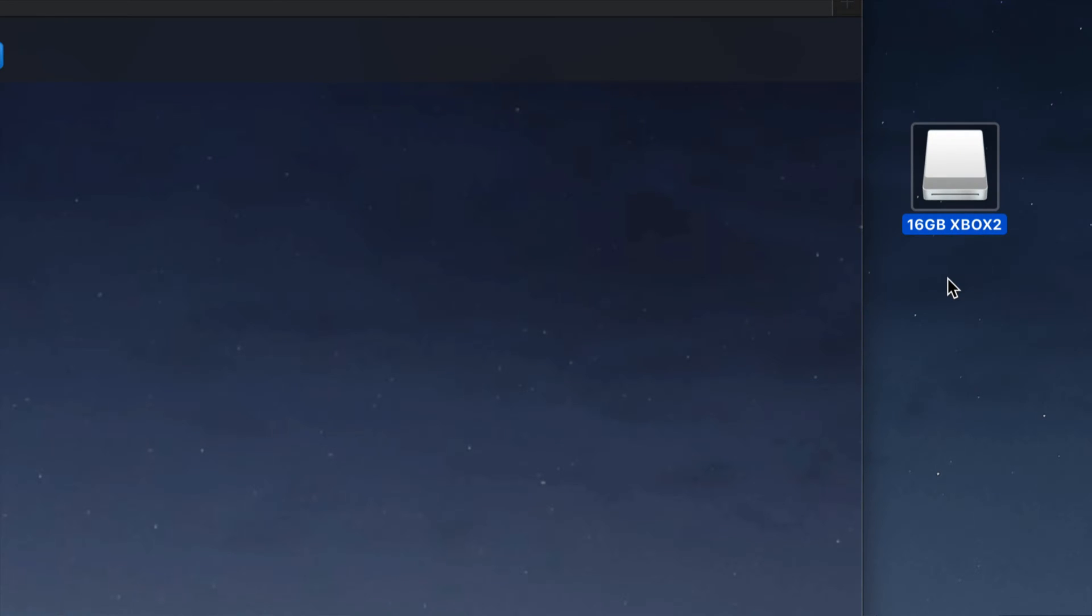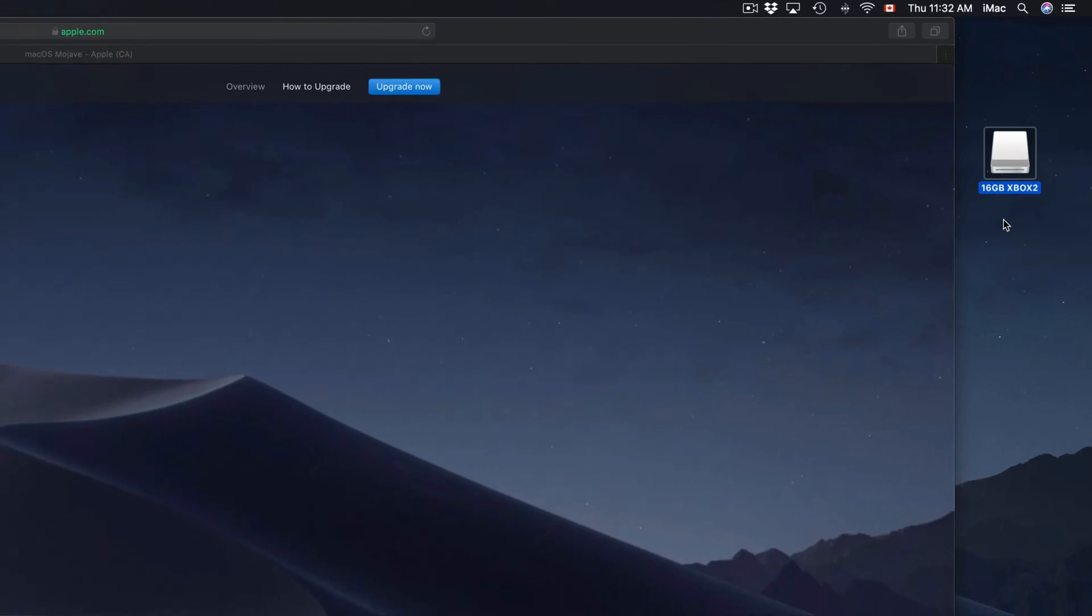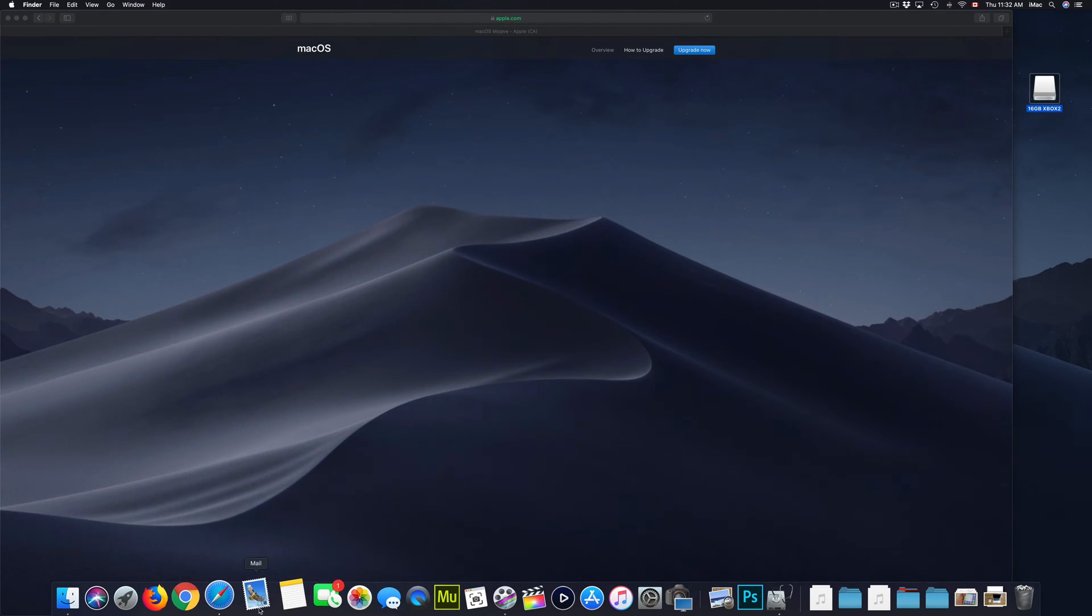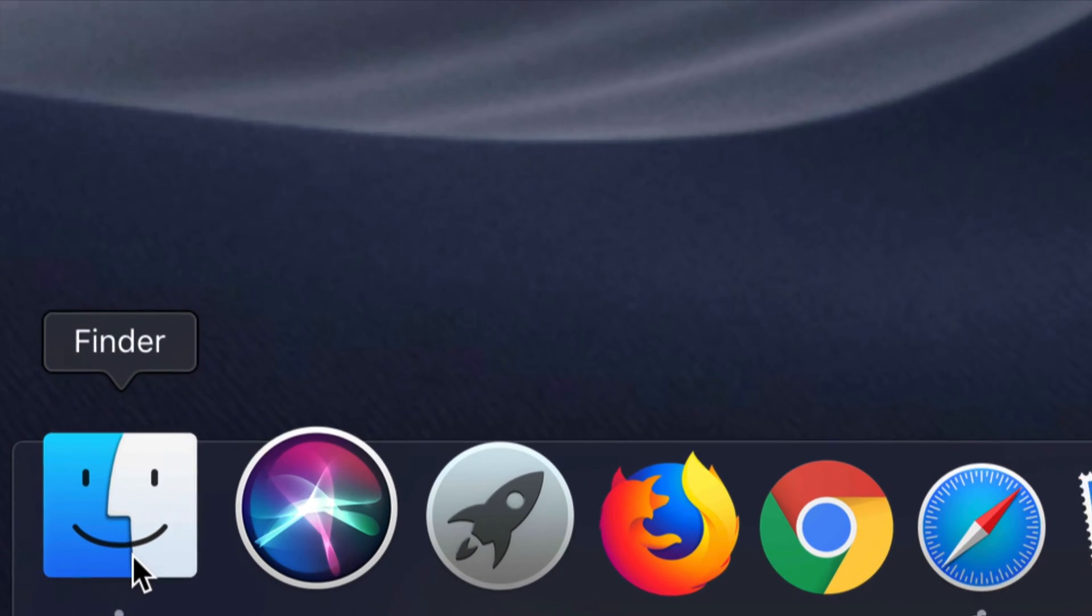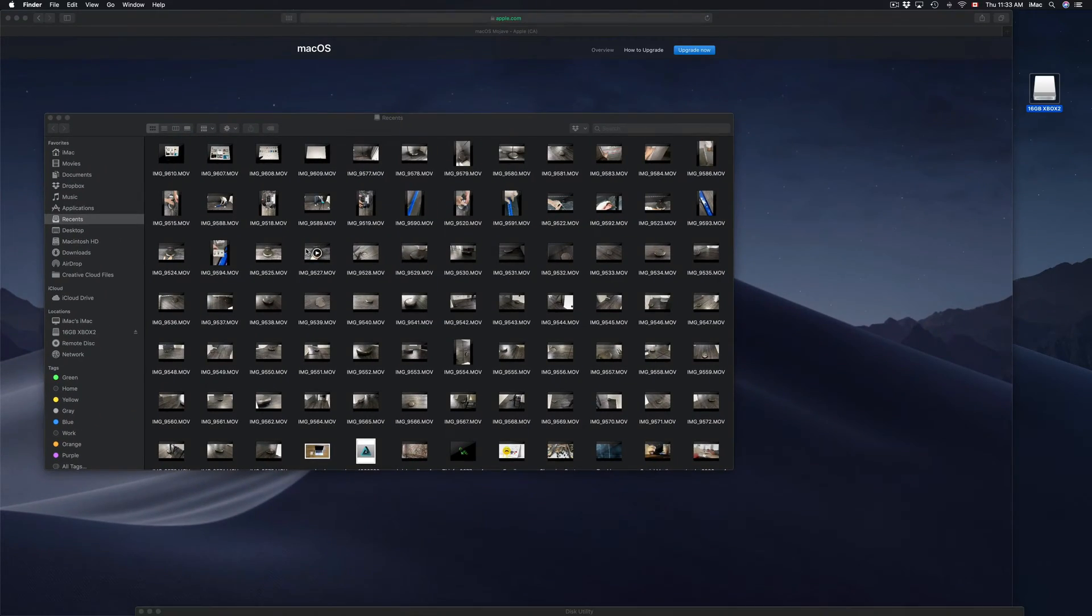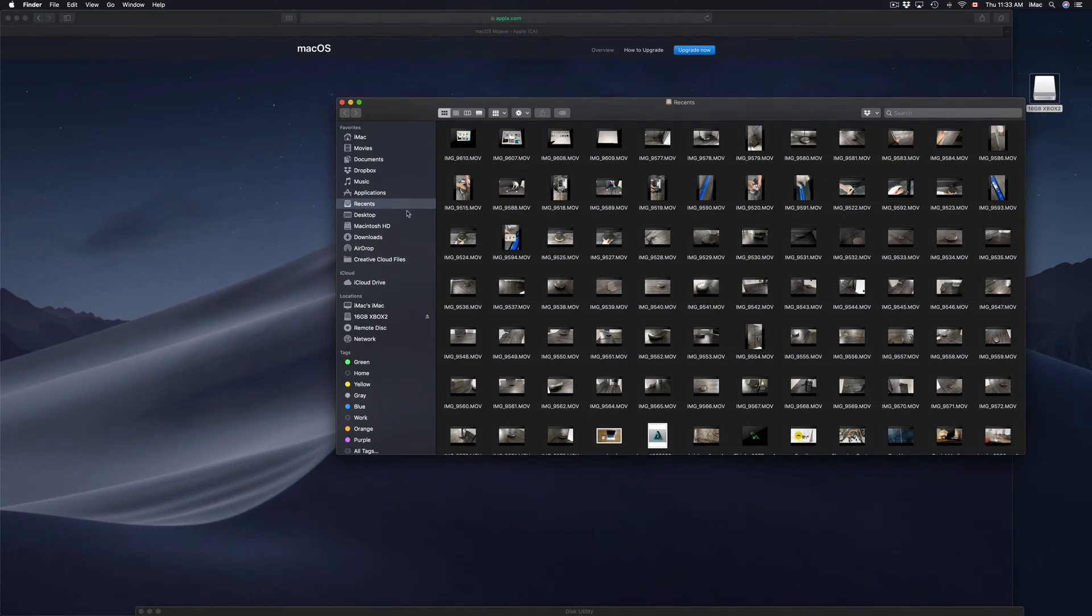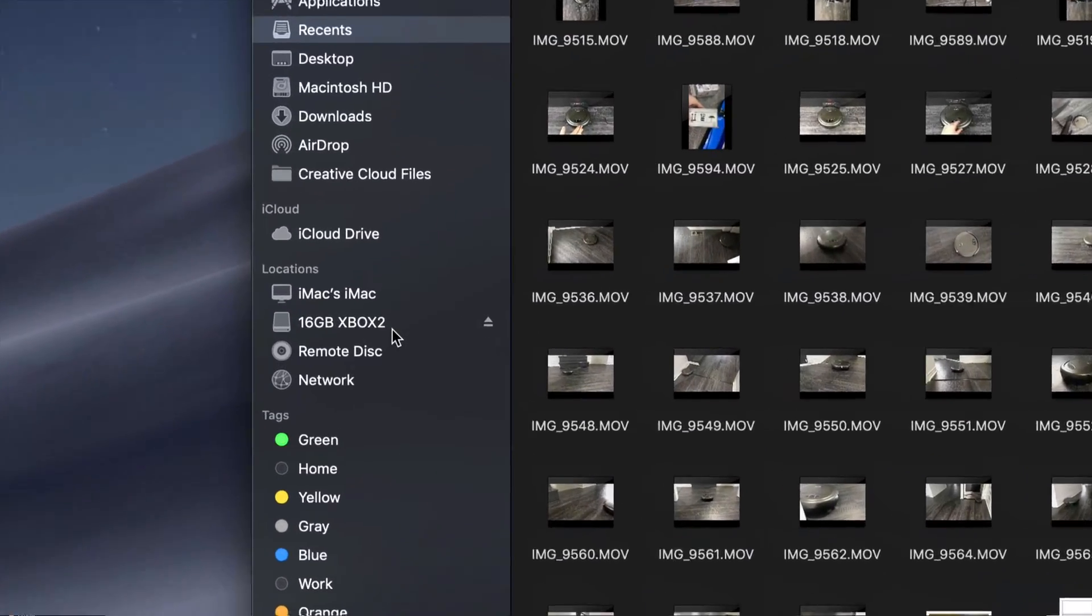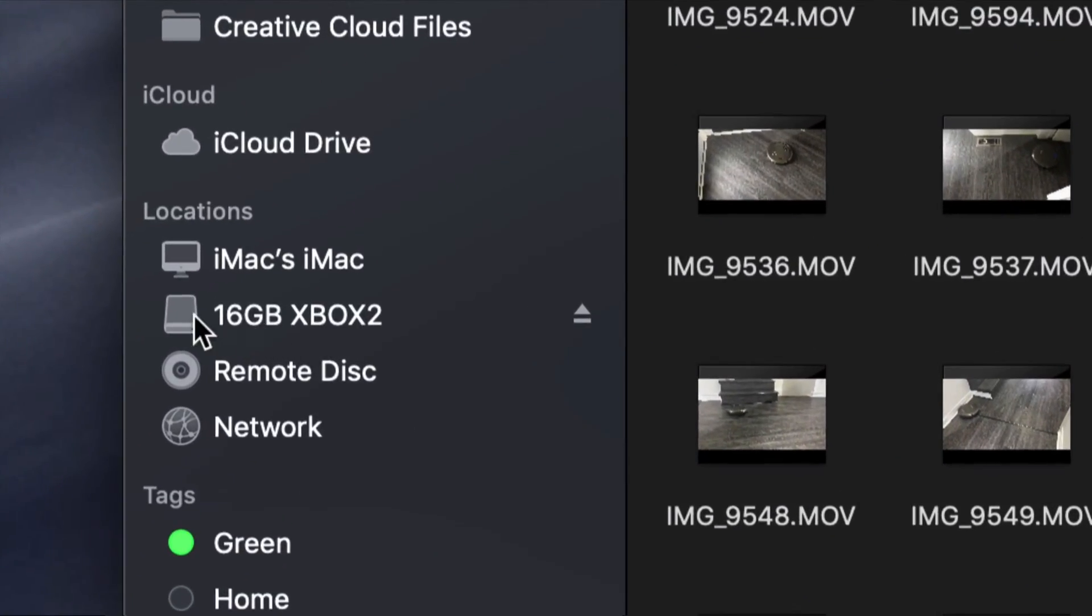If you don't see an icon there, don't worry about it, it's no big deal. Just go into your Finder. So here's my Finder. Open Finder up and you should see on the left-hand side under locations, you should see your drive, whatever it is.